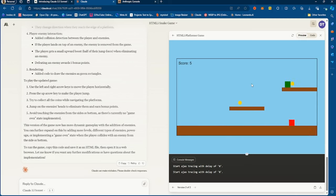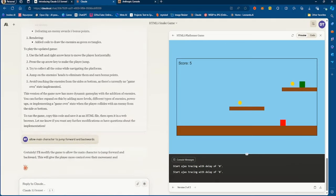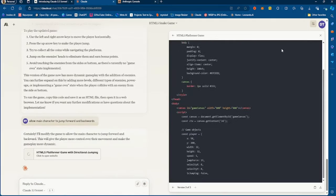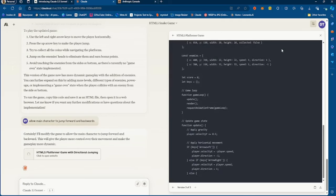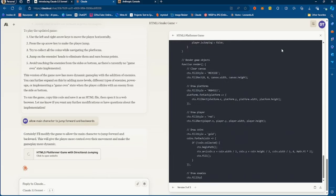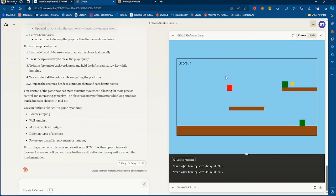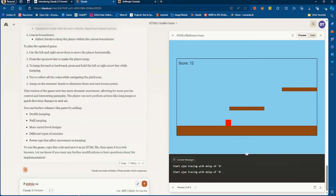The game does have some issues. I probably should say 'allow users' to jump forward. But this is pretty cool — I can literally make an HTML5 game in real time just by typing things out and having Claude update the code. Now we can jump forward. I also added: if an enemy collides with the user, the user should die, and show a game over screen.